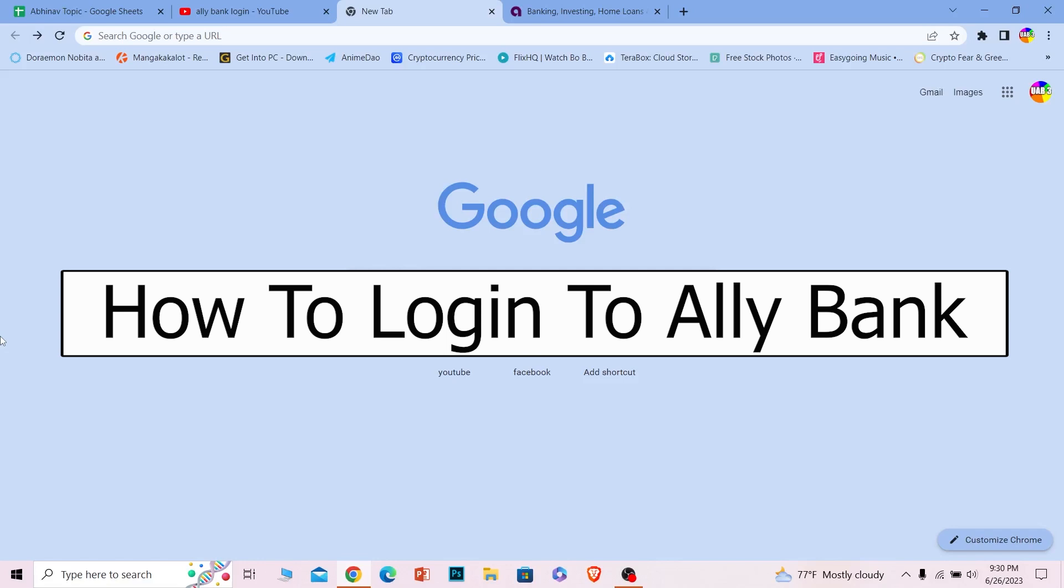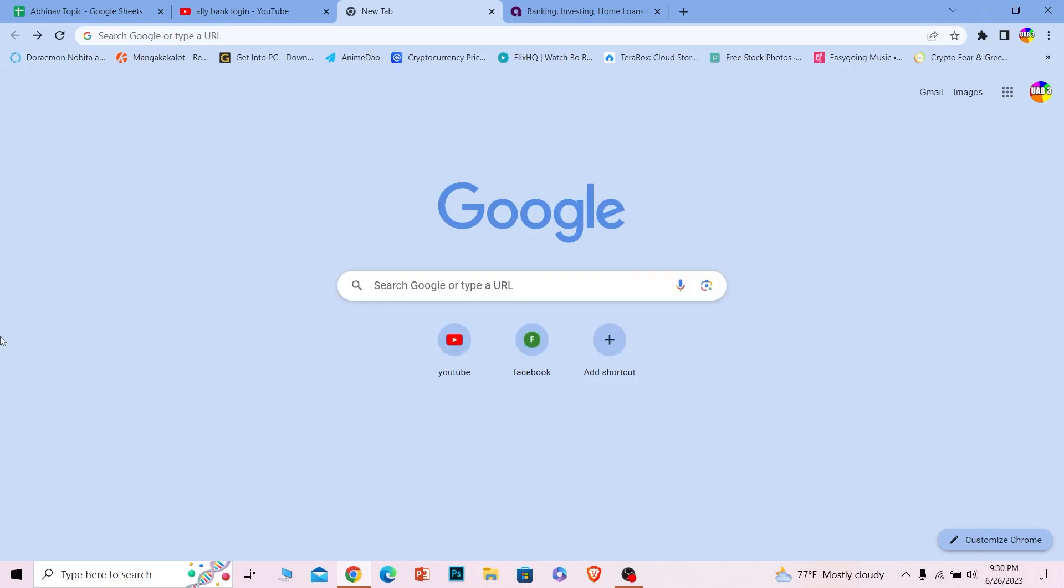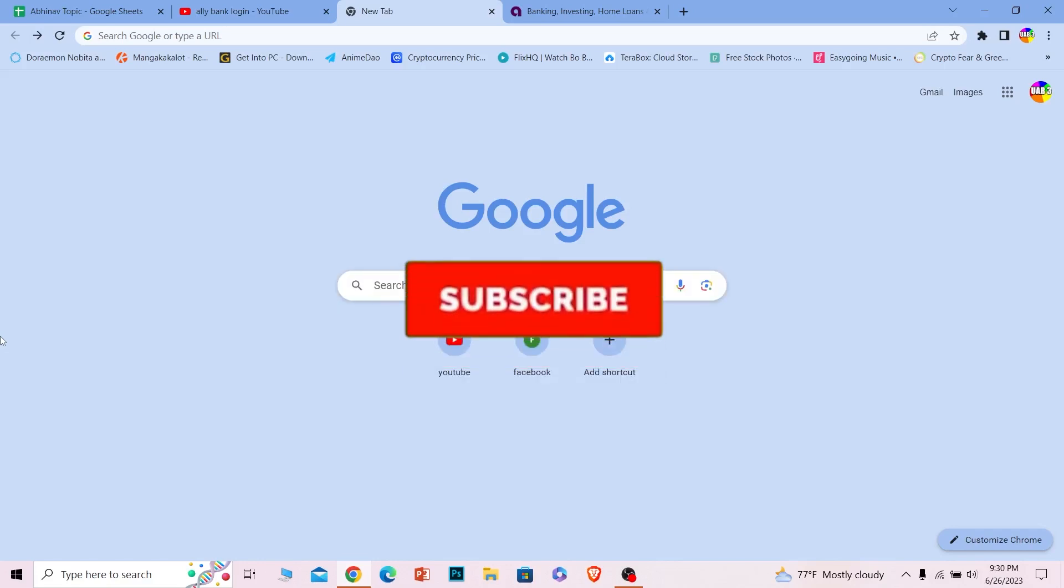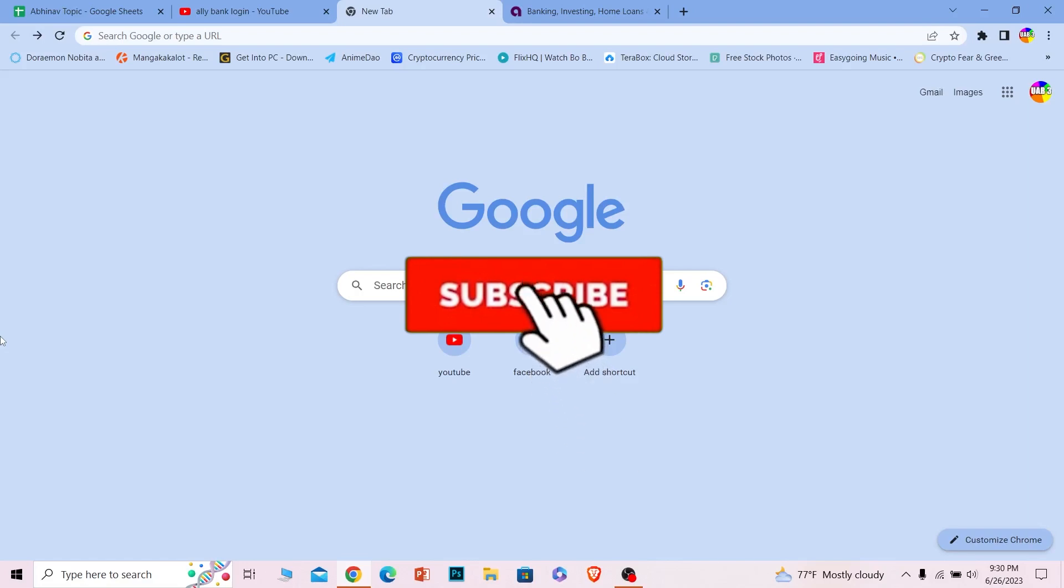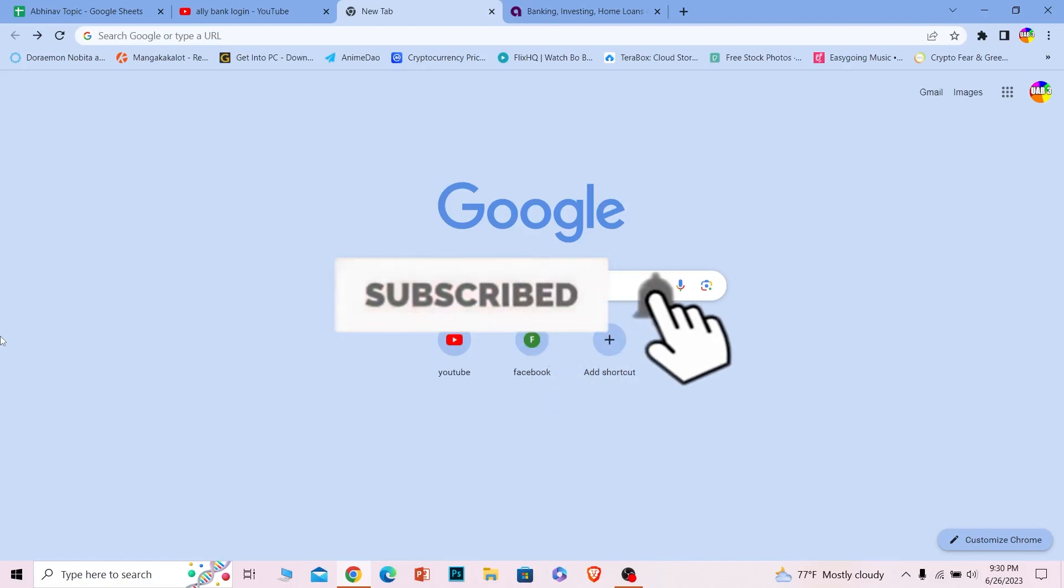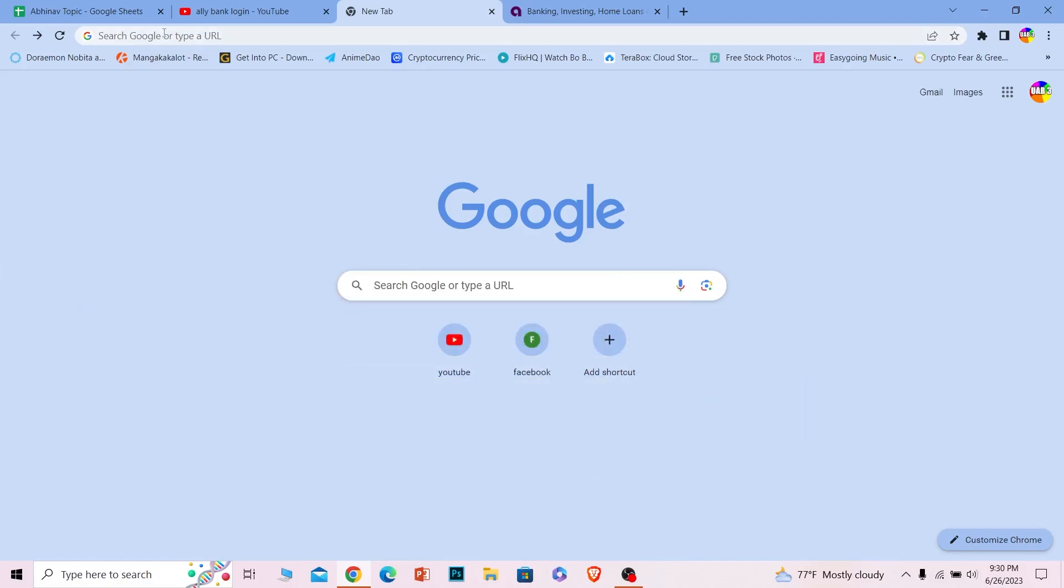Before I show you the steps, if you're new to our channel How to Guide, hit that subscribe to our channel with notification turned on for future videos like this. Let's move on.